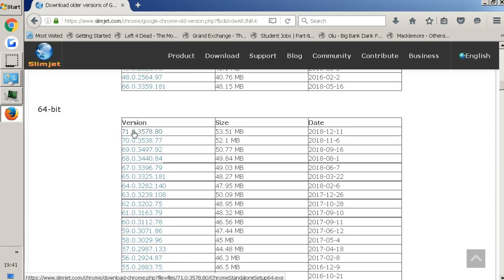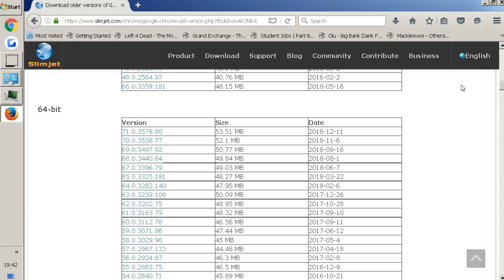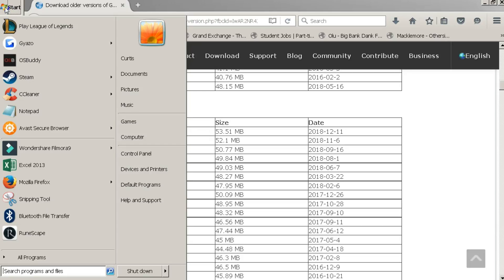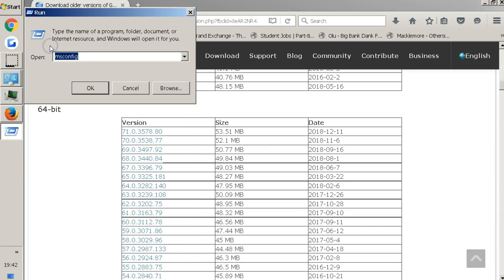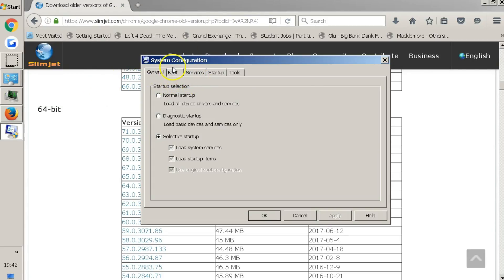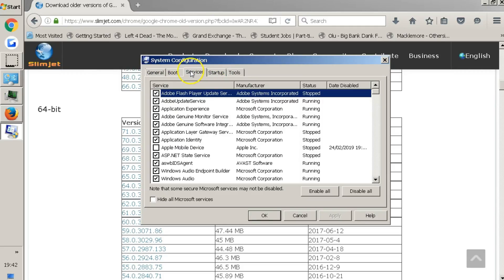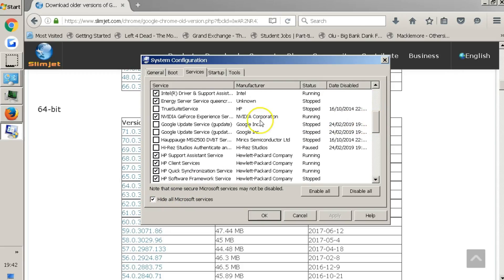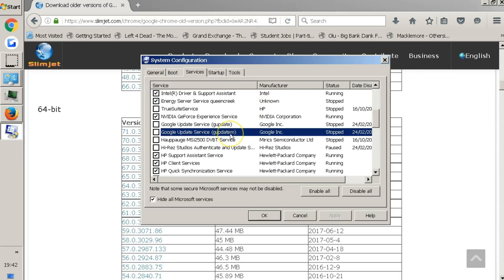Before you download it, be aware that within five minutes Google Chrome will just update itself automatically and the issue will happen all over again. To prevent that, go to Start and type 'run', then type in 'msconfig' and click OK. In System Configuration, go to Services, check 'Hide all Microsoft services', and look for the Google Update Service entries. You'll see two — uncheck both of them. This tells the system: if there's an available update for Google Chrome, don't update it — keep the current version.